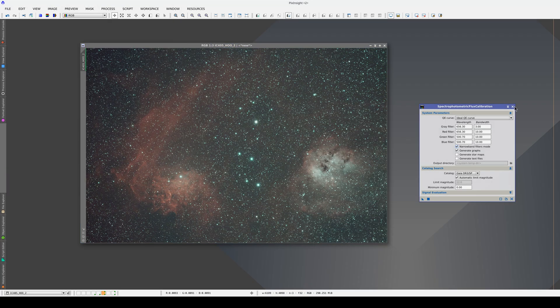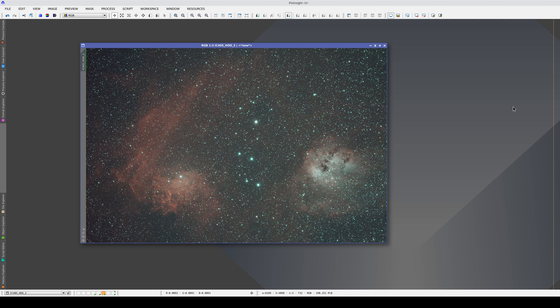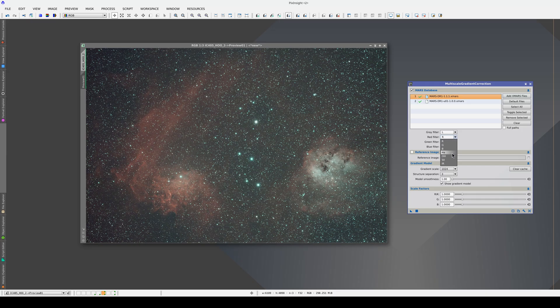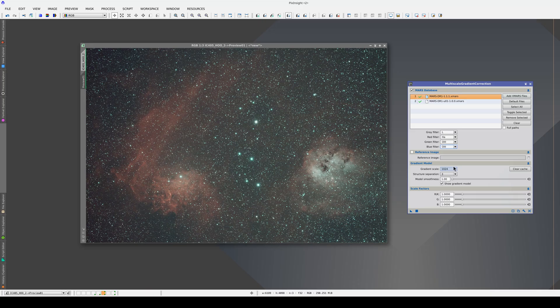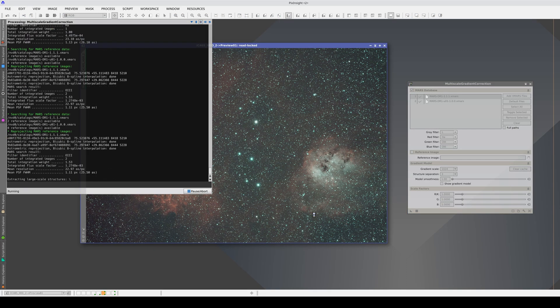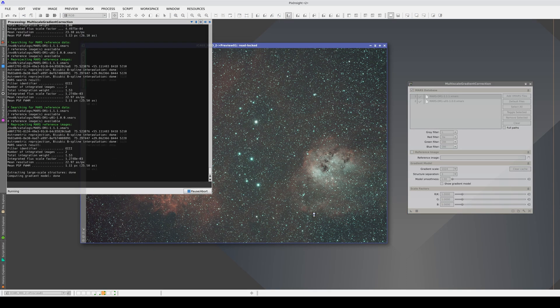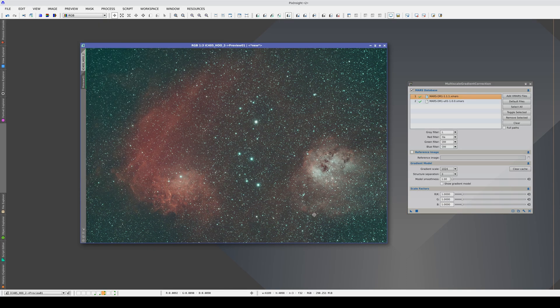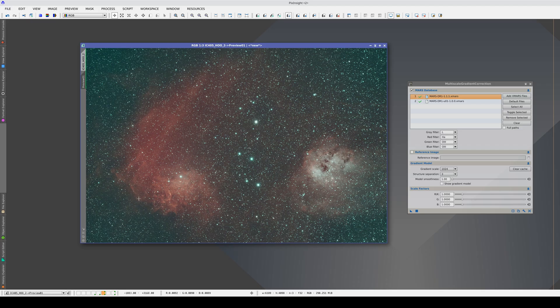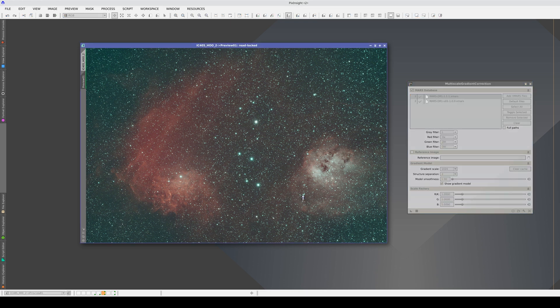Now let's open MGC. We're going to work on a preview. We're not going to disable the MarsU database, but MGC won't use it because it doesn't contain any H-alpha or Oxygen-3 data. First, we'll correct the gradients directly on the RGB image without showing the gradient model. The vignetting has been corrected, but a diffuse structure has been added on top of the nebula, especially in the red channel. We probably need to adjust the scale factors manually. Let's show the gradient model.